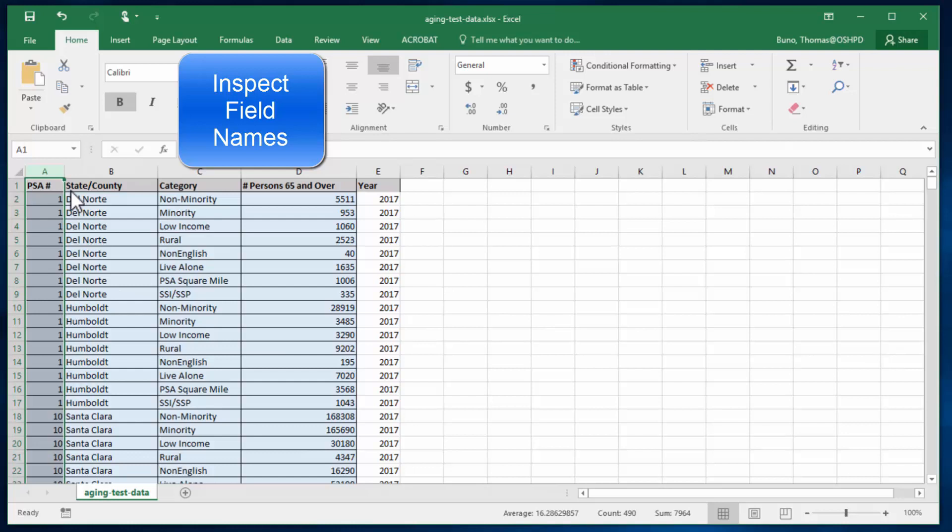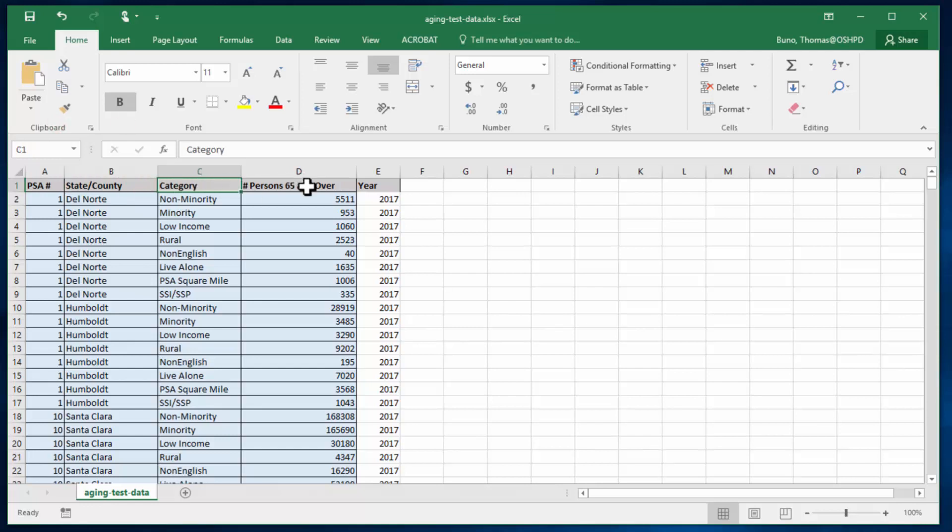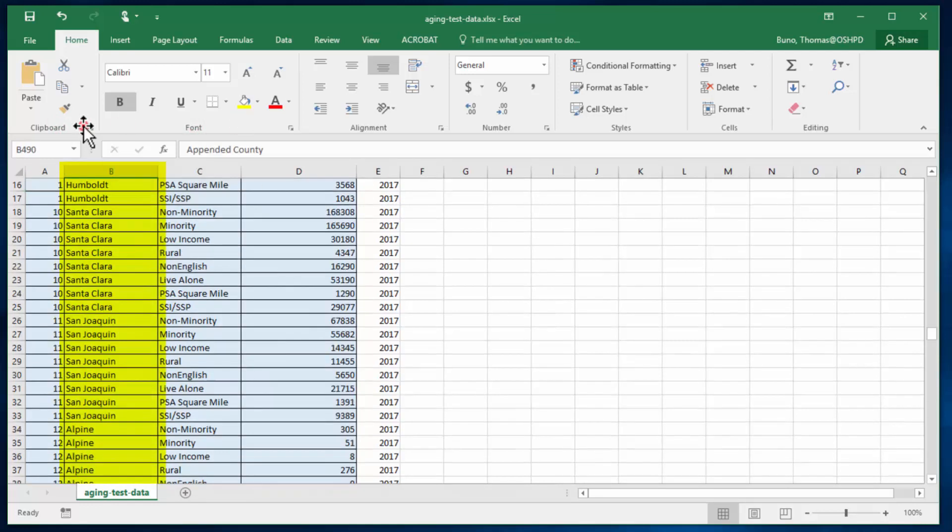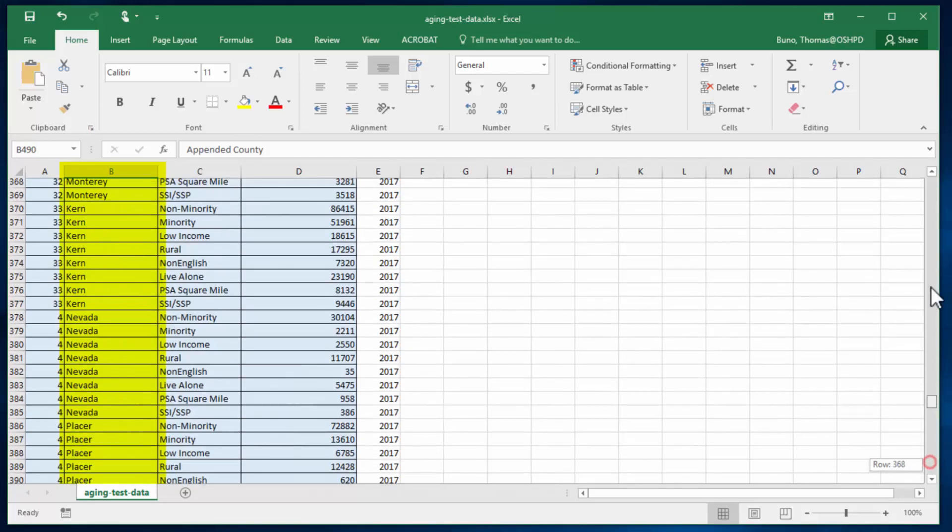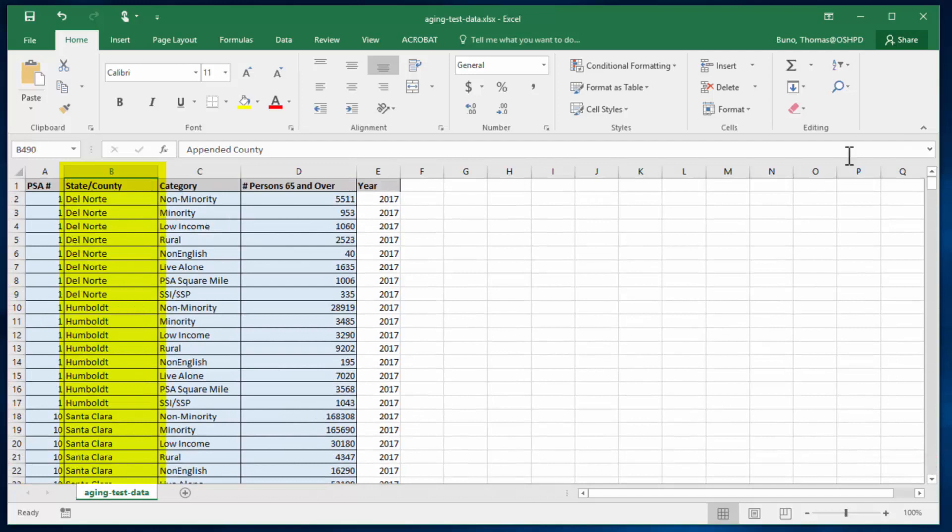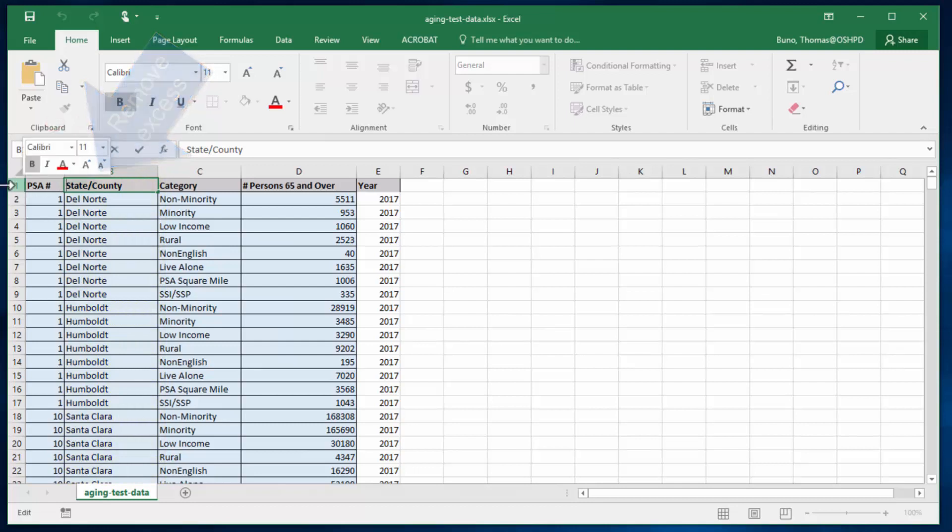Inspect our field names. You notice that this one says state slash county but it only contains county. So we'll go ahead and delete that state forward slash, removing the excess. We're just making sure that our field names are all relevant and clean.